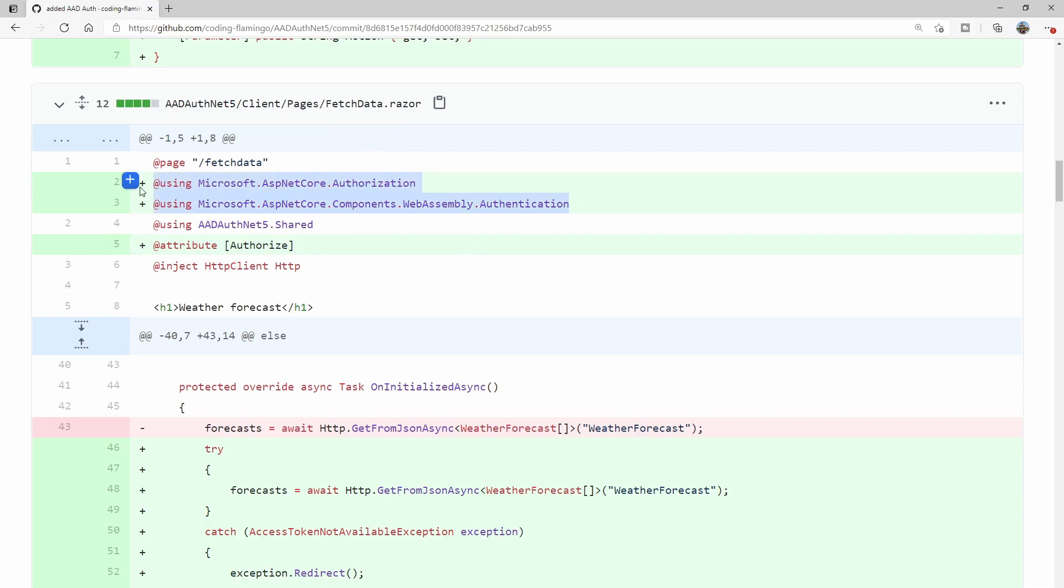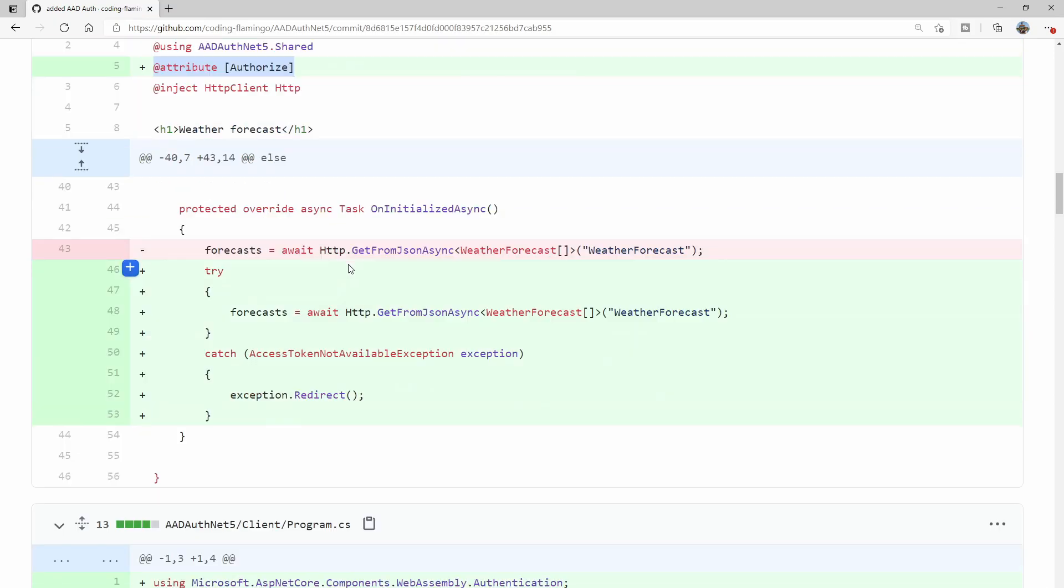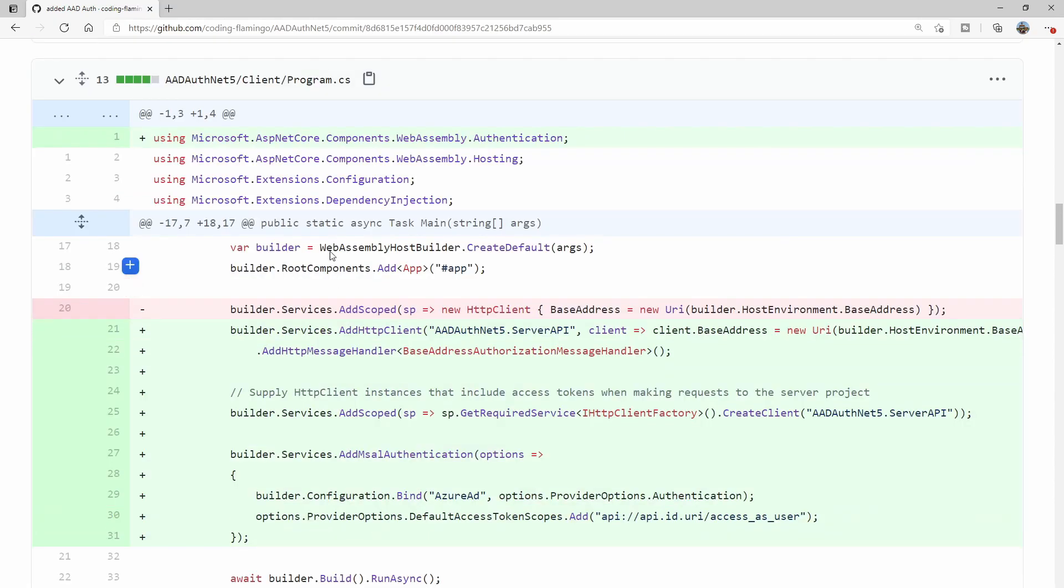Here, what they do is they change the fetch data razor to have authentication. You can see they added these two directives. If you're going to be using it in all your pages, you should just add it to your import.razor. If you want the whole page to be authorized, so basically you can't access it unless you're logged in, you add this authorized attribute. Then here, you can see they changed the HTTP get from just being a regular one to have a try and catch. The catch is if there is no token available, it'll redirect you to where the exception sends you, which is to the authentication page.